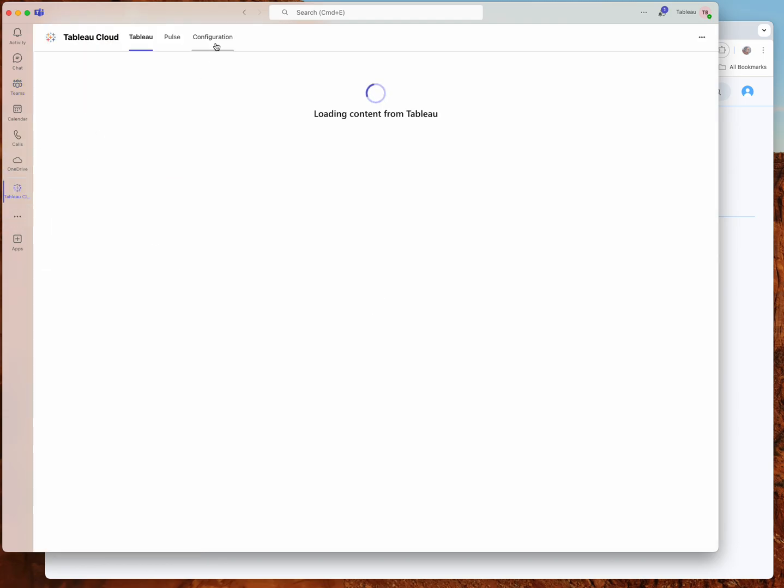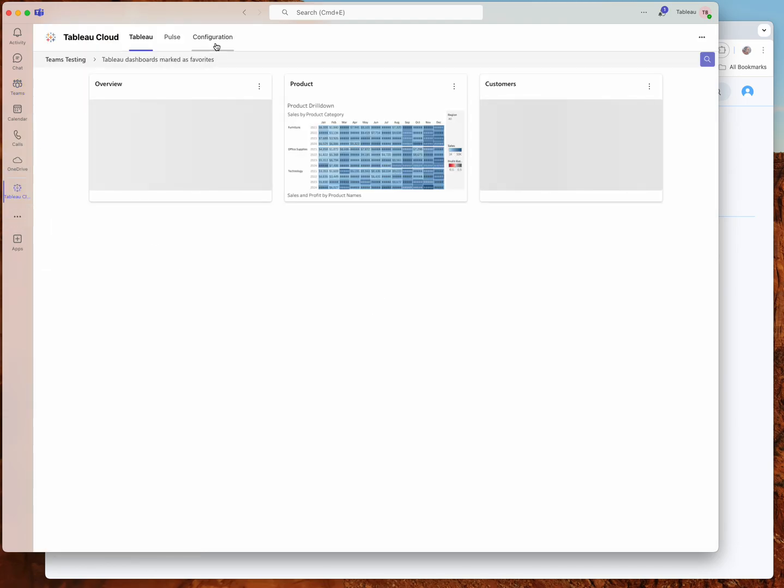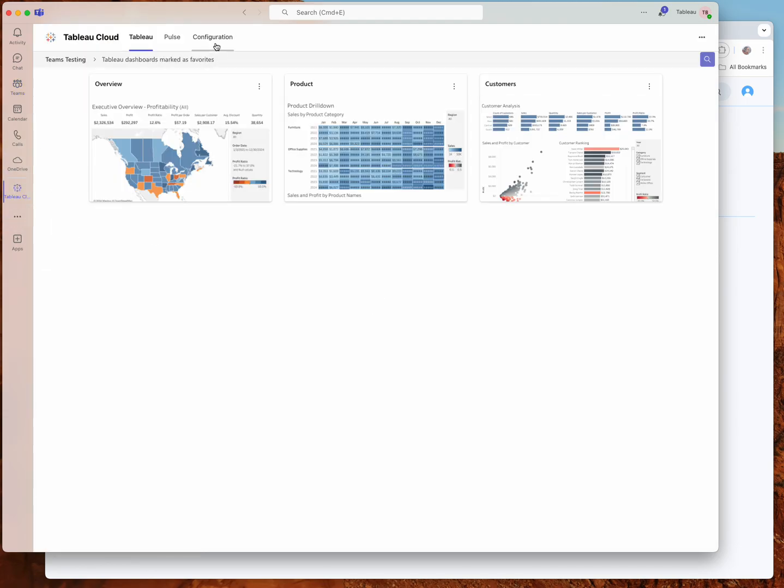So at this point, you should have a fully configured and working Tableau Cloud app within Teams and you should be able to see your content there. Thanks for watching.